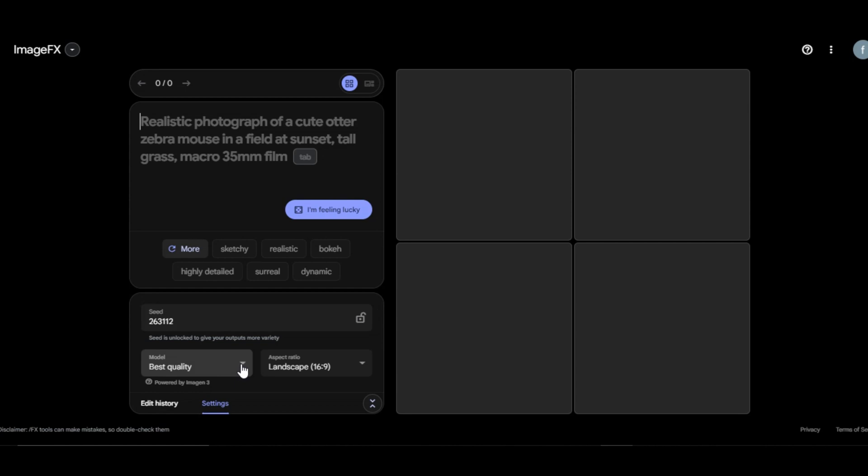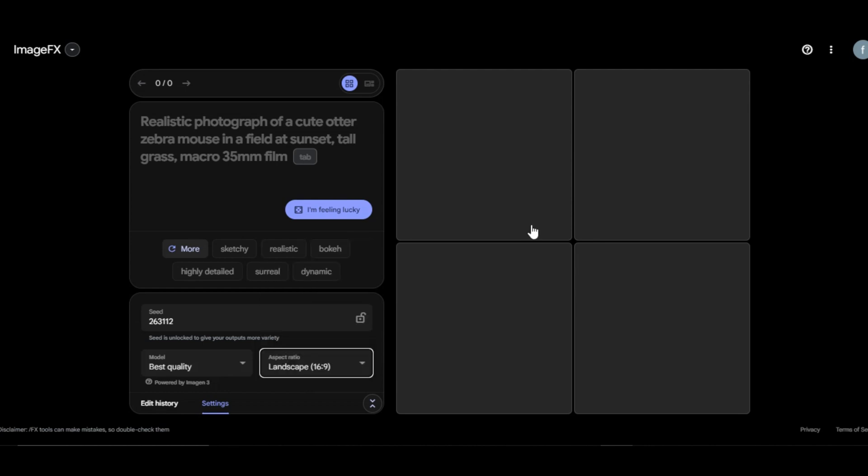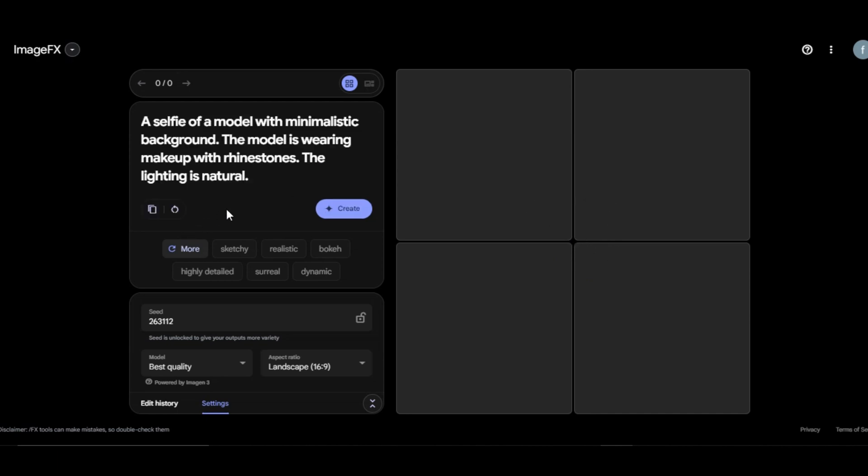Image FX has one model, which is Imagine 3 models. Beside it, we have an aspect ratio section, where you can select one out of the five image dimensions provided. And the last feature is the canvas. This is where you will see the result of your creation. Since we are now familiar with all the features, let's start with basic image creation.